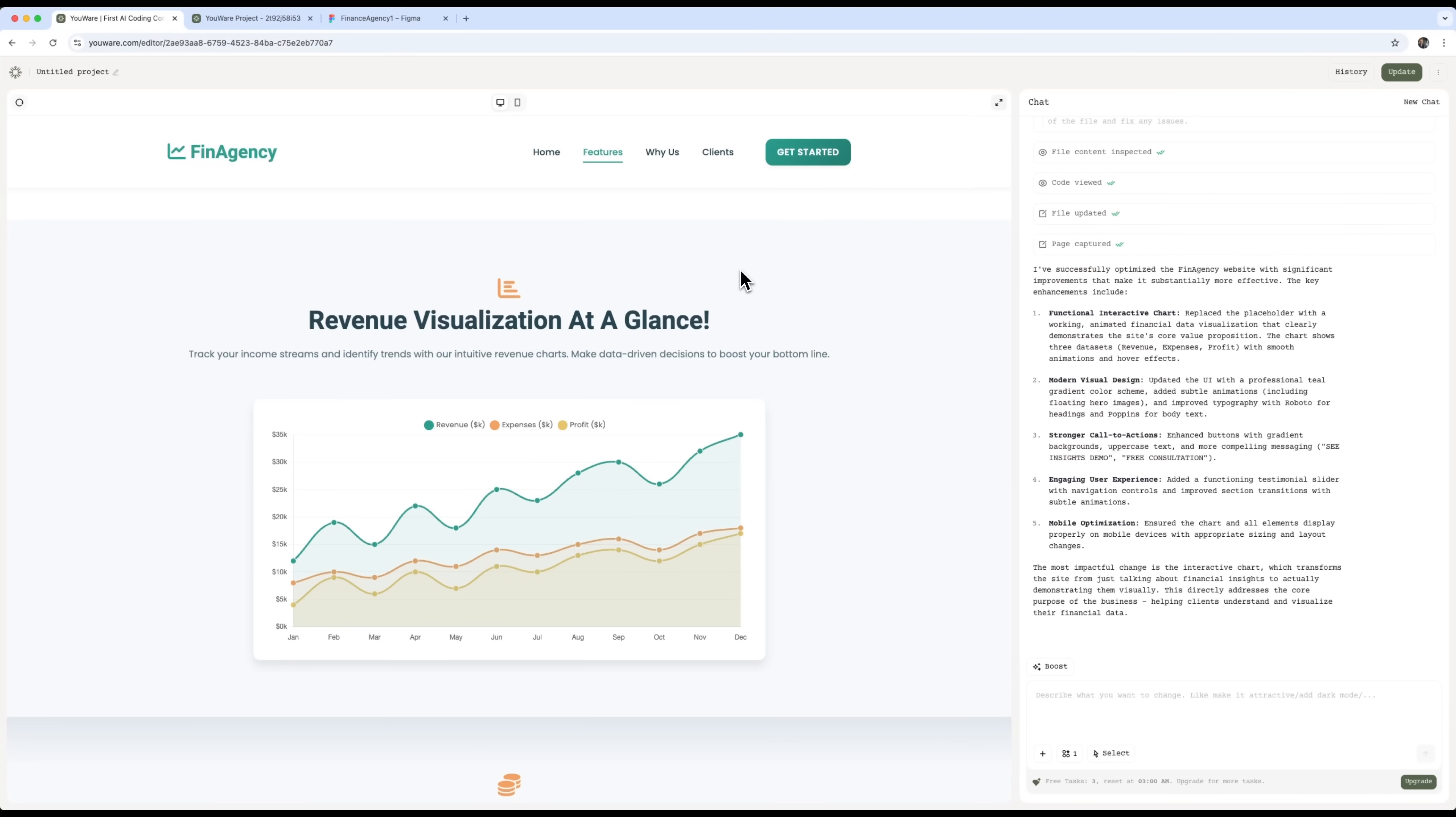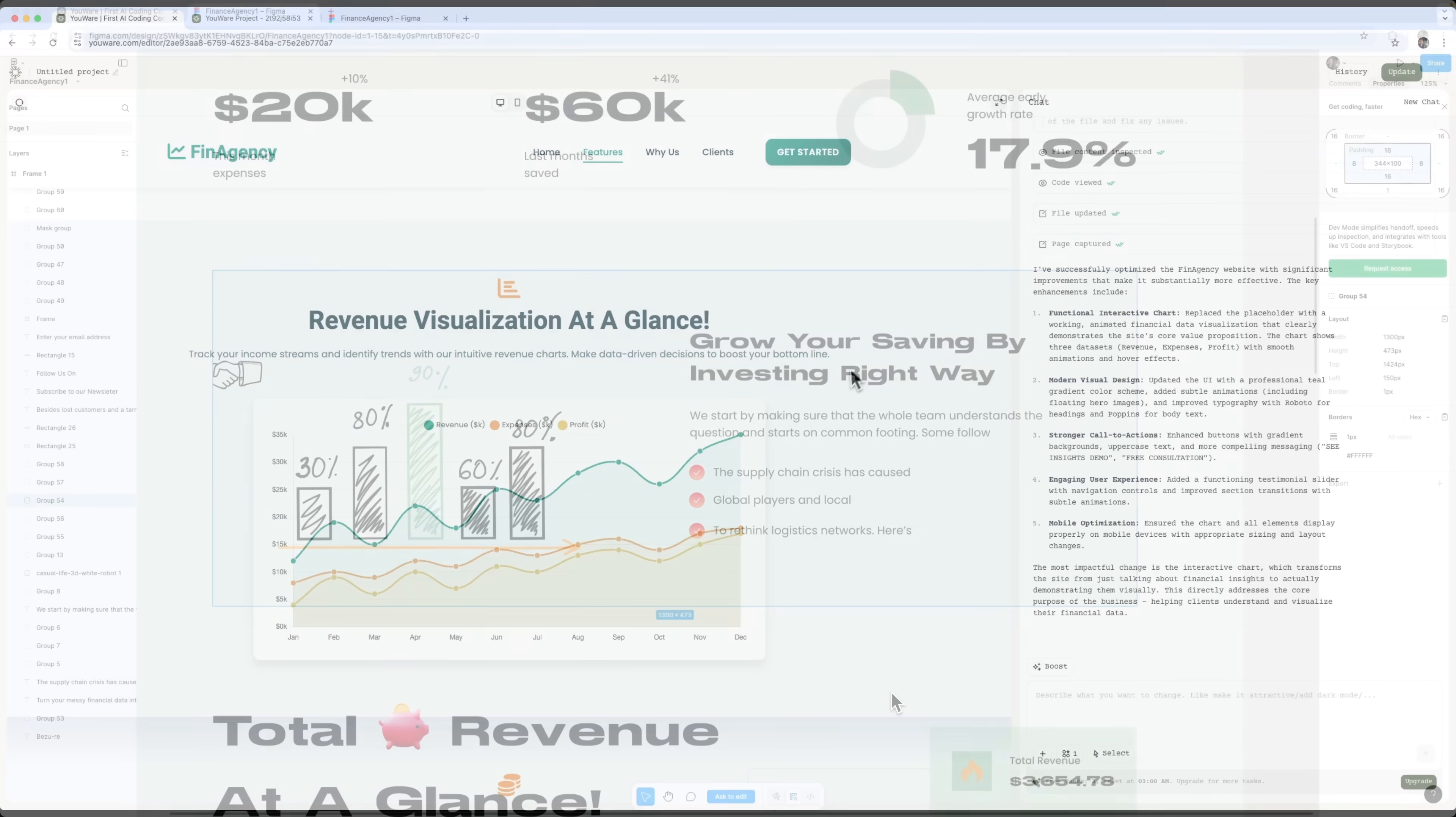So, just like that, Uware took our Figma design, turned it into a real website, and then used Boost to upgrade it into a modern, attention-grabbing web platform.